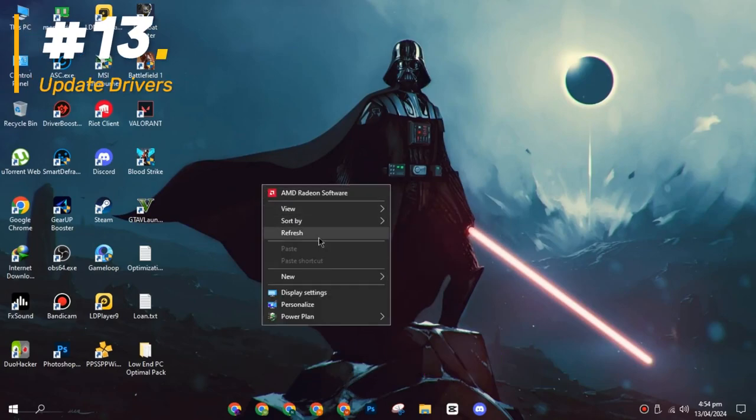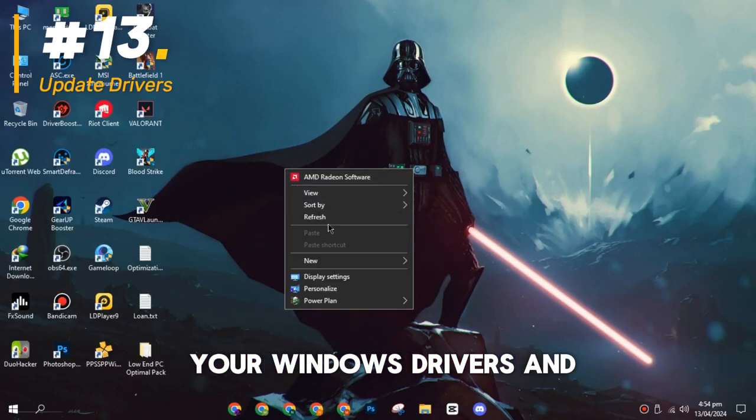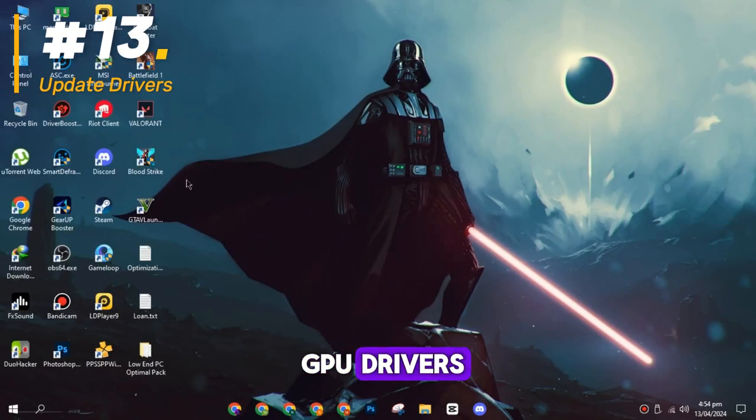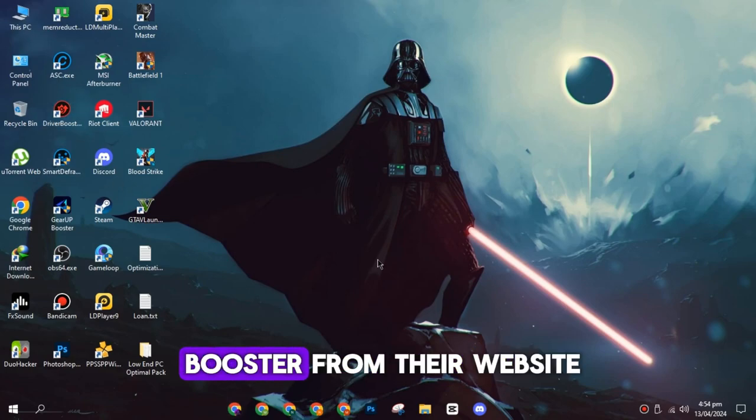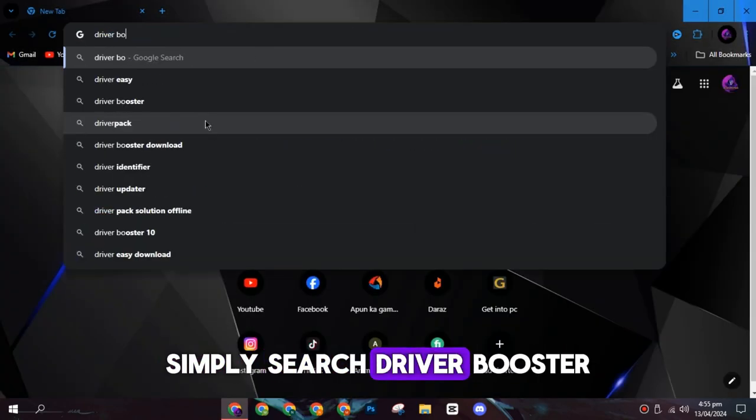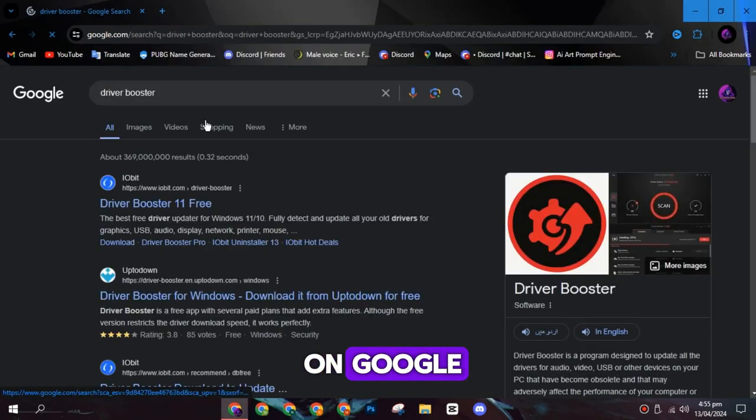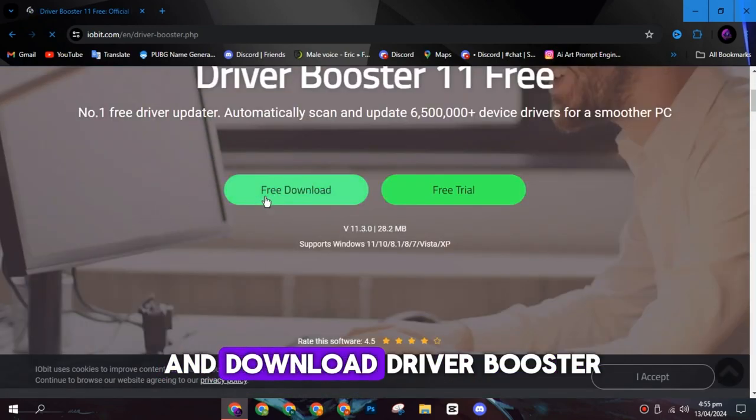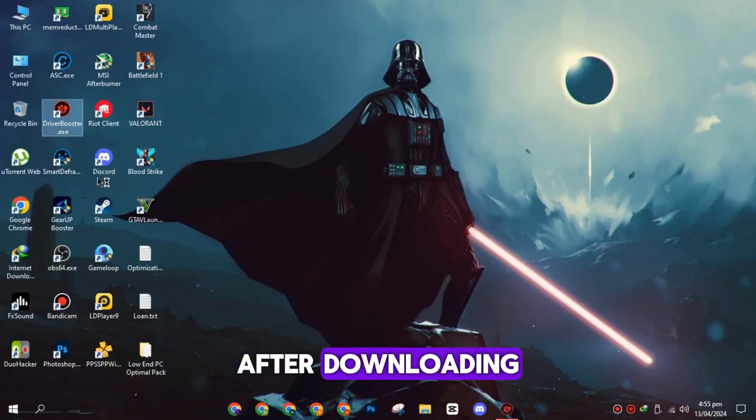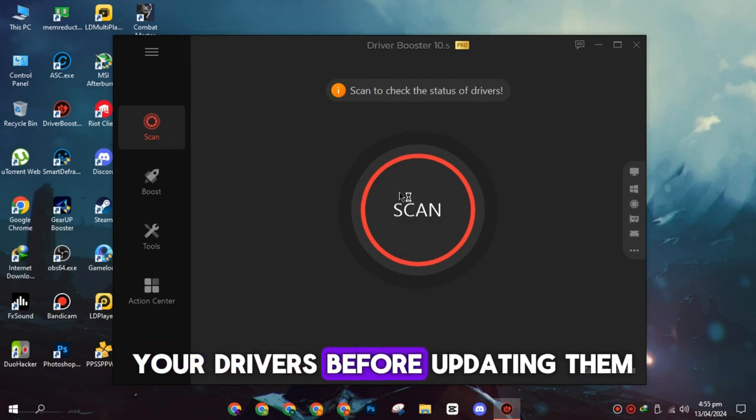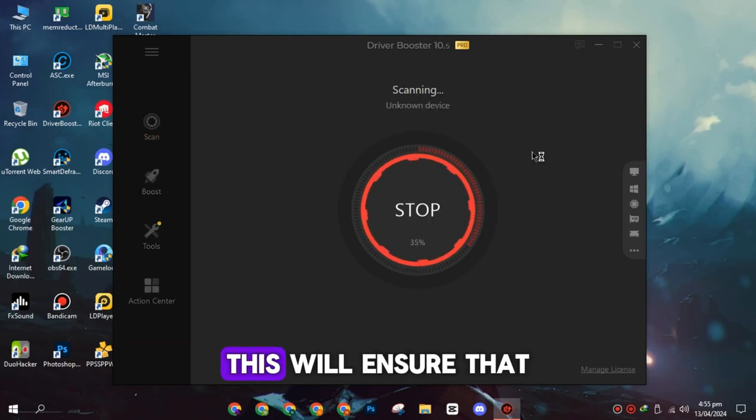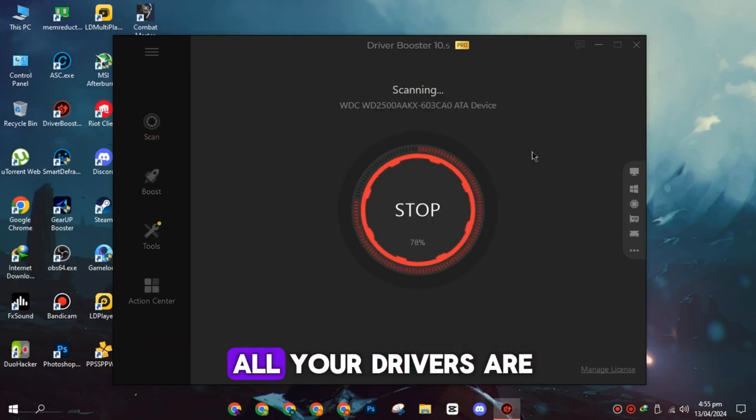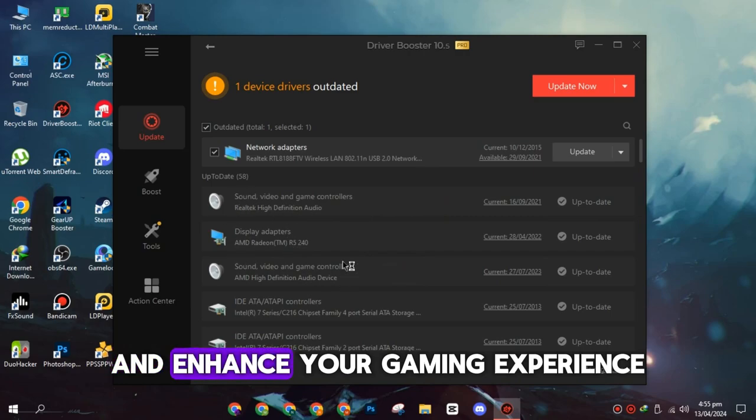On the thirteenth spot, you have to update your Windows drivers and GPU drivers. You can download Driver Booster from their website. Simply search Driver Booster on Google, click on their website and download Driver Booster. After downloading, install it and scan your drivers before updating them. This will ensure that all your drivers are up to date and enhance your gaming experience.